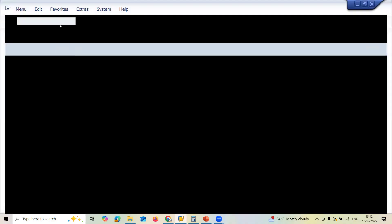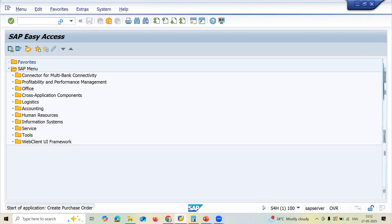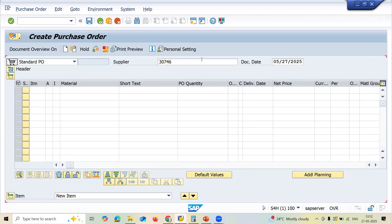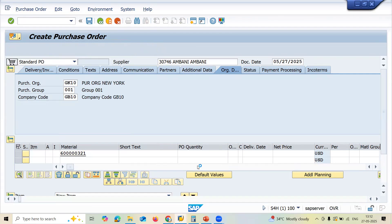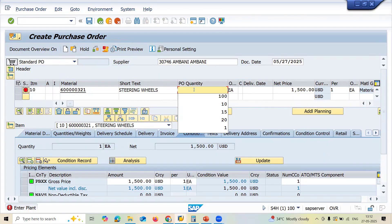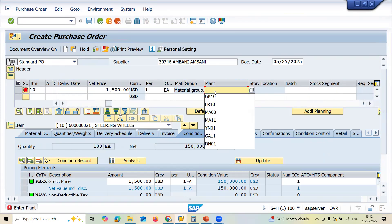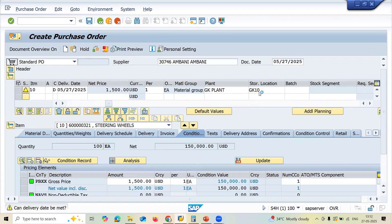Let's go to ME21N to create a purchase order for inbound delivery. Let me enter the supplier, purchase organization, and purchasing group. Let me enter the material, quantity, and then go to the right and enter the plant GK10 and storage location GK10.